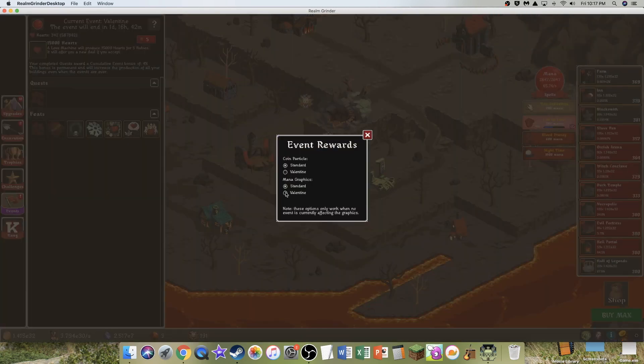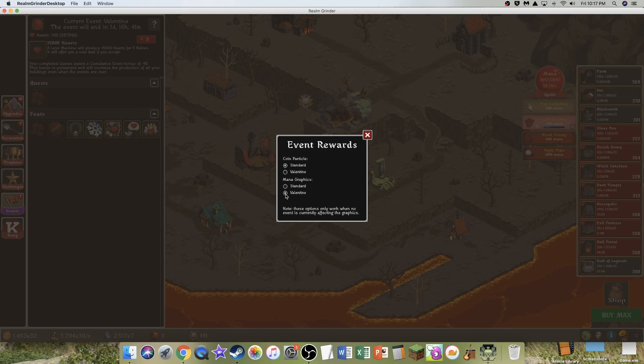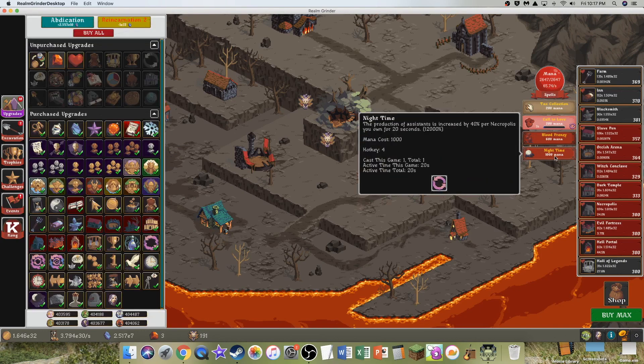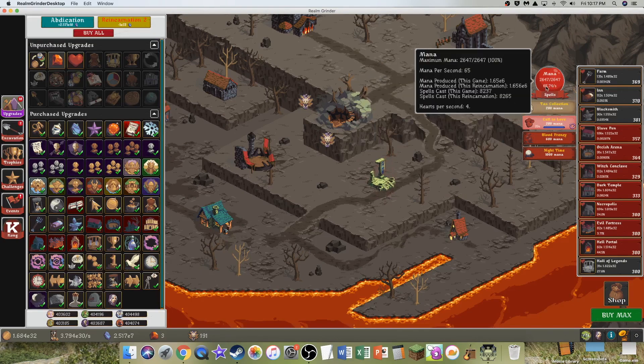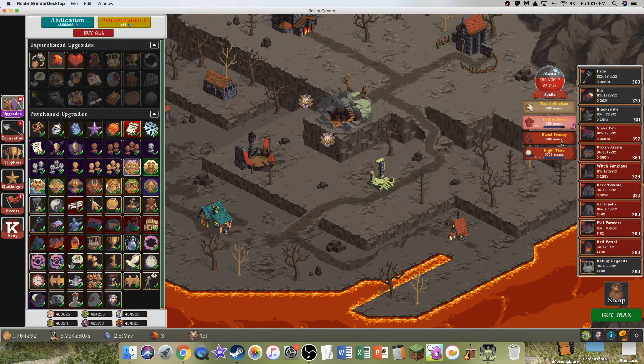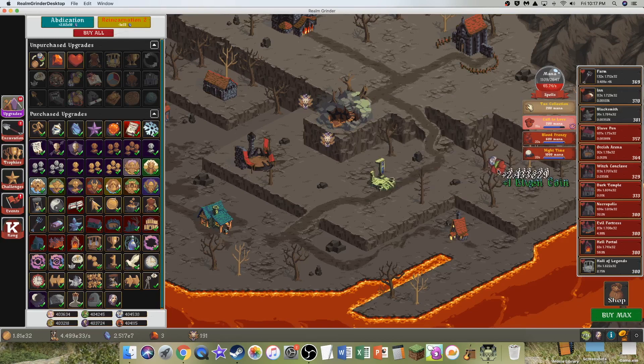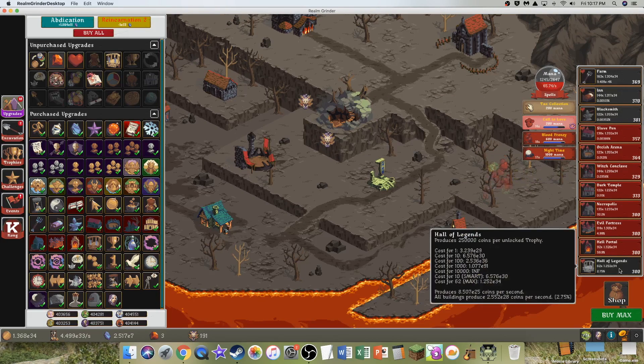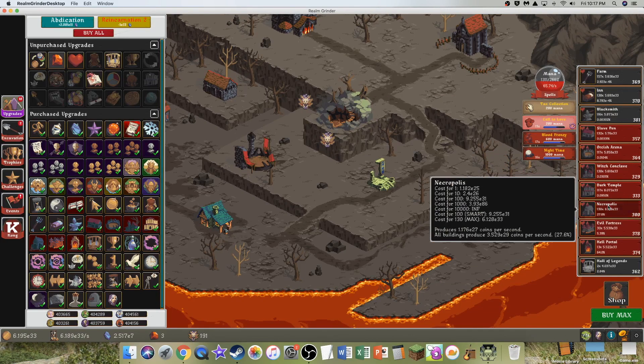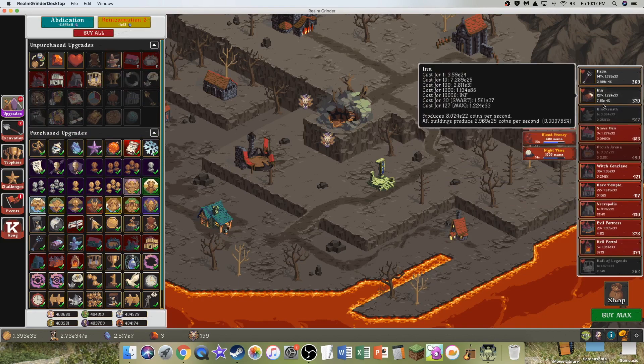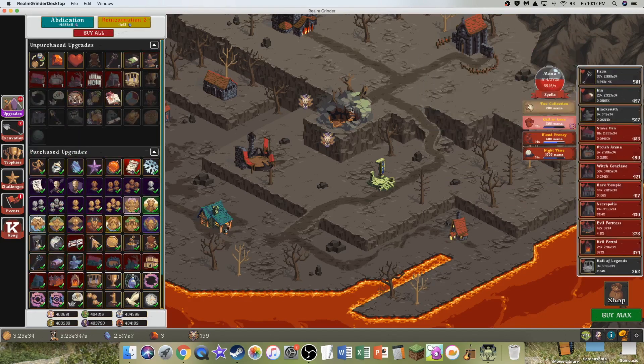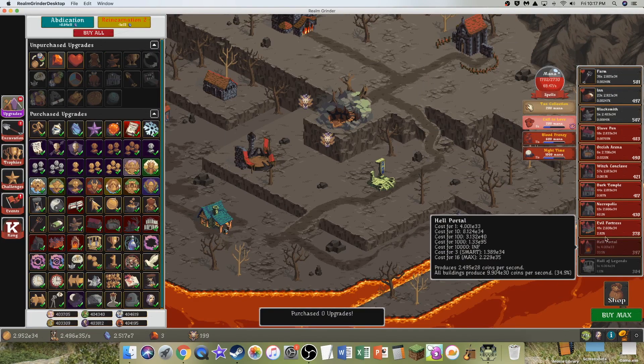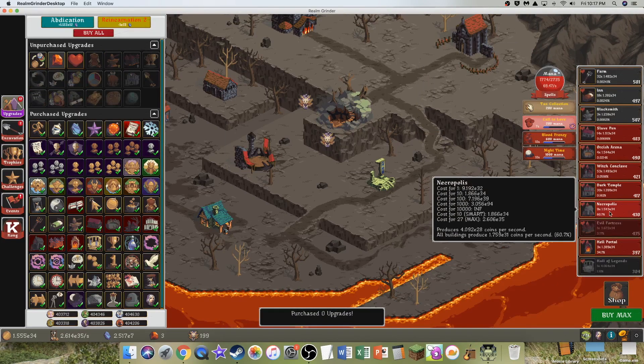Completing this quest step will increase your event bonus. I permanently unlock a new color for the Mana bar, but it's only when the events are not going. So, that's useful. I guess that's nice. But seriously, 65 Mana per second, all the time. That is... You know how much of a lifesaver that is. It's just insane to be getting this much Mana every second.